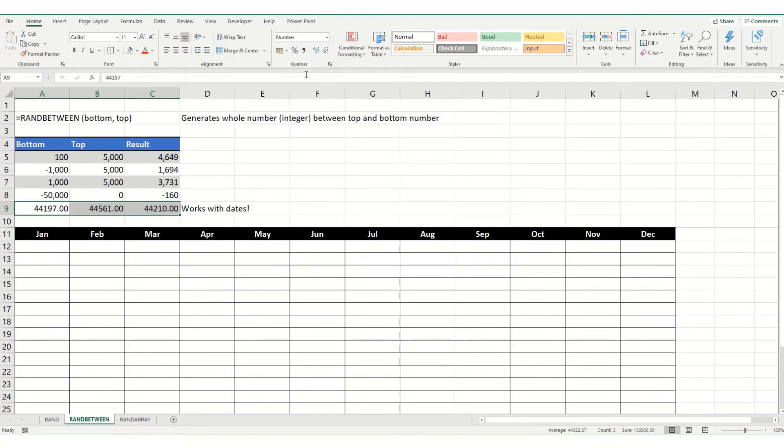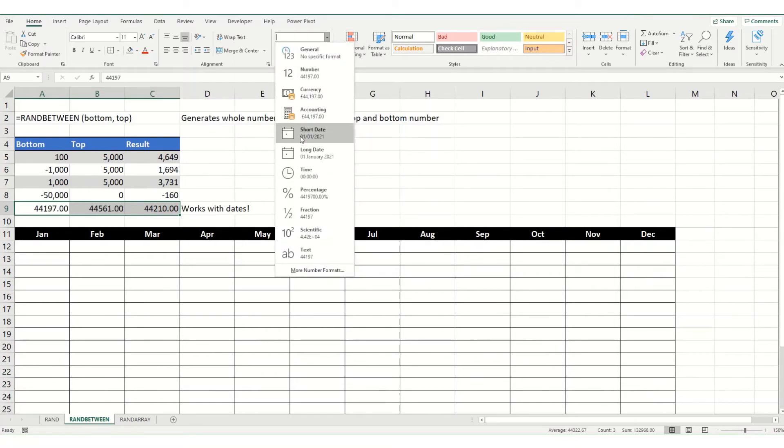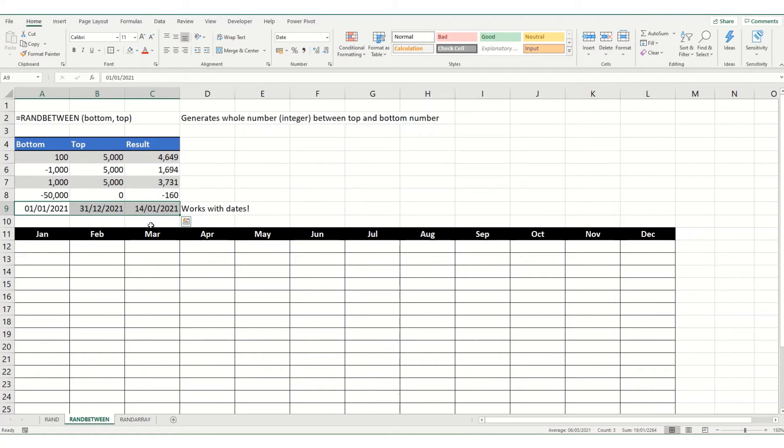And essentially, this is because Excel is looking at these as numbers. So, if we were to format these as numbers, you can see that the date is actually stored in Excel as a number. And all we're doing is we're formatting it as a date.